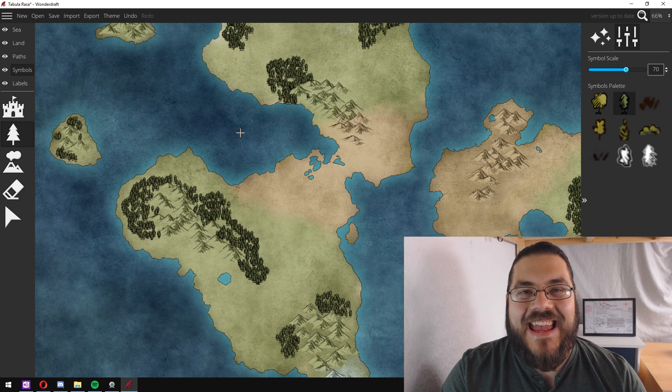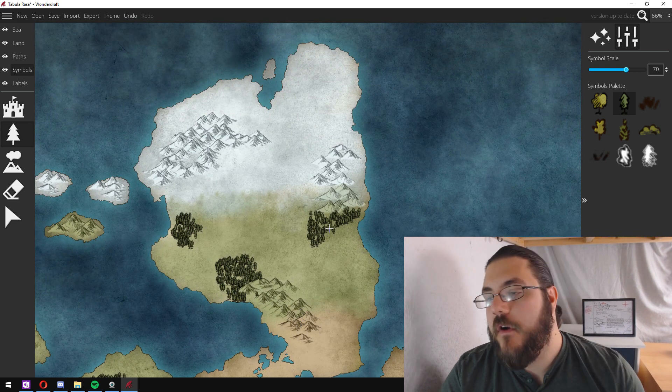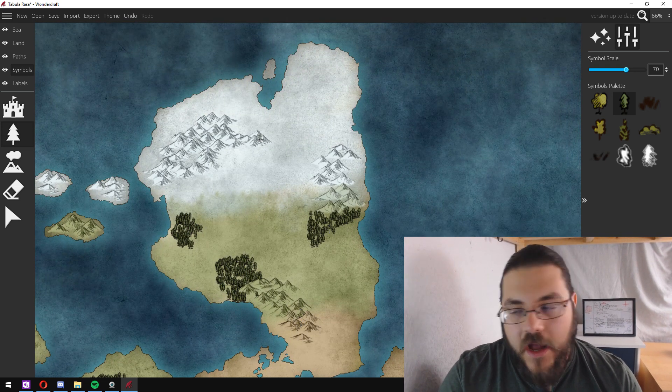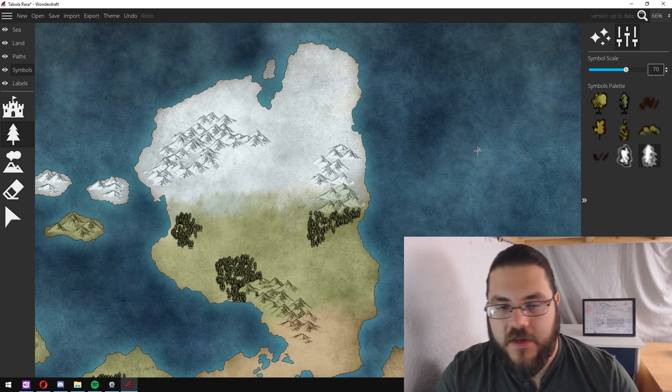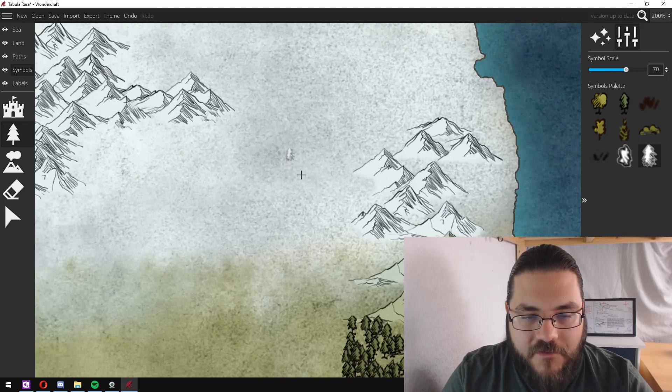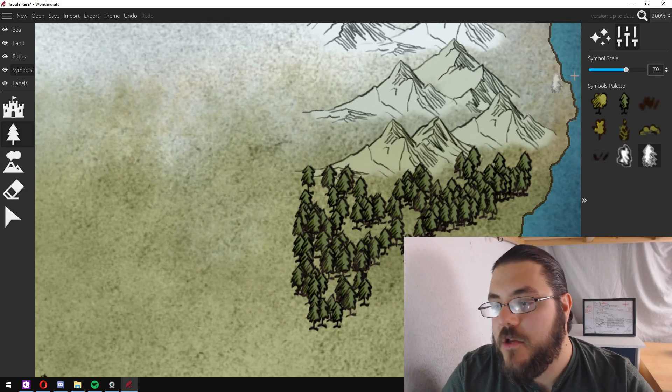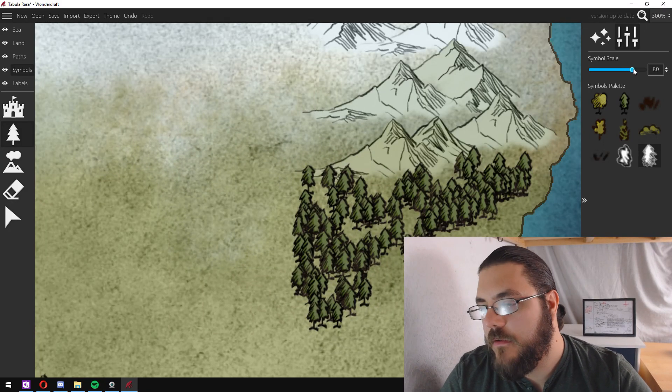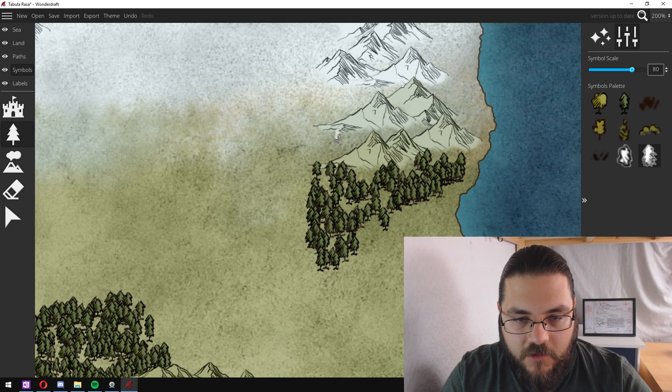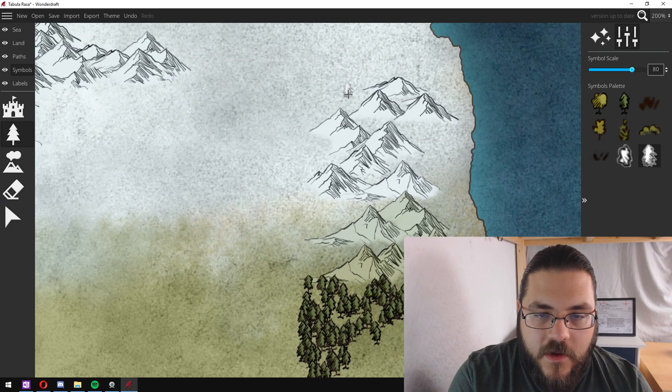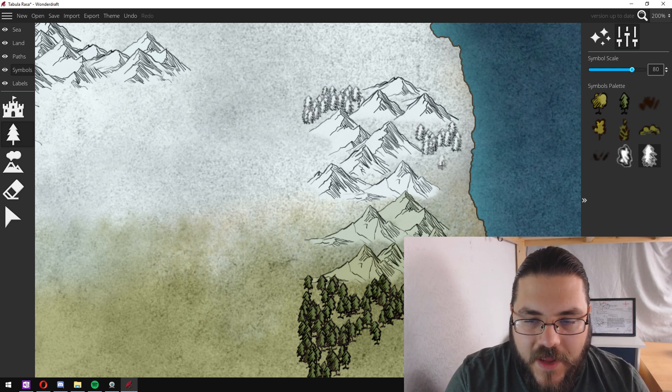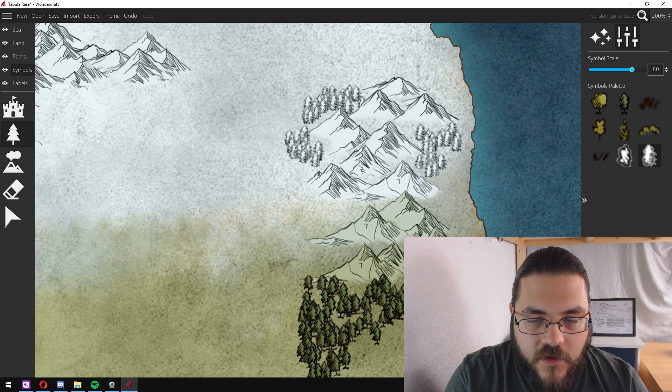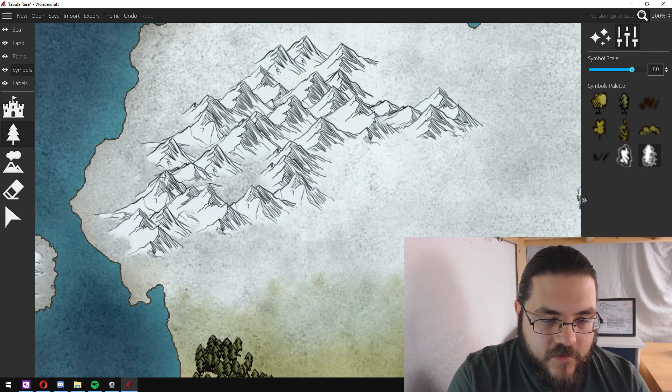For adding in any vegetation and forest into the Arctic area, I really like using the sketch evergreens. So we'll just make sure that our scale is similar to our colored ones. We'll go in and add a few patches of icy forests.